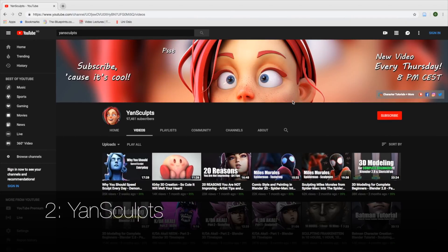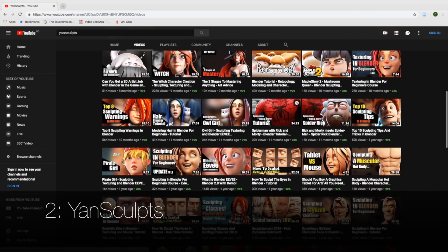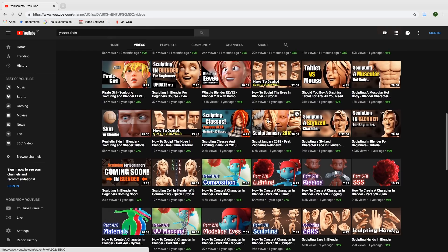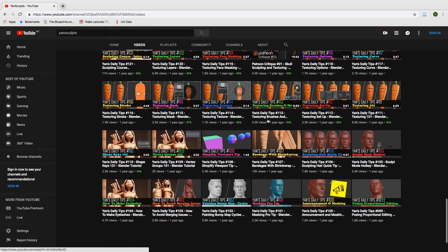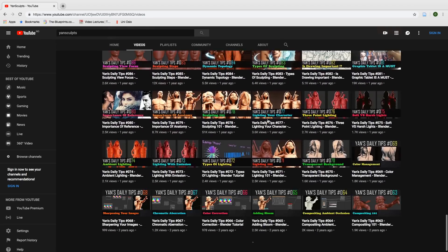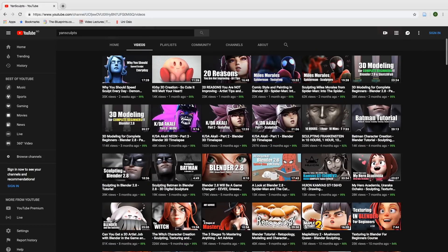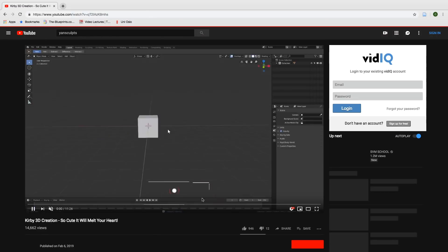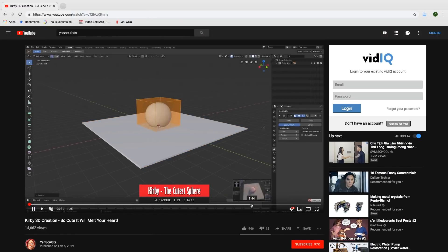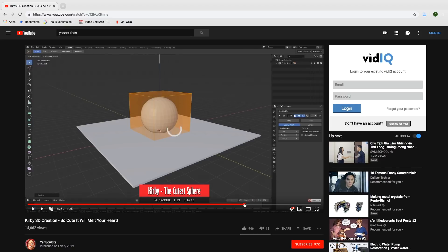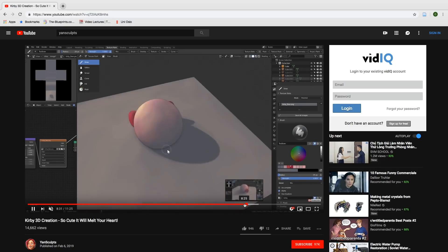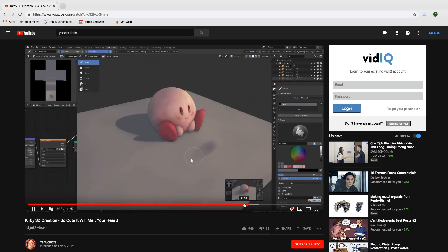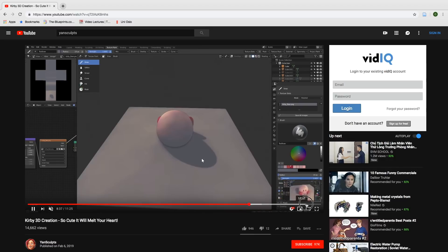Now number two on the list is Jan Sculpts, and he focuses on sculpting in Blender. He creates both timelapses and tutorials, so on this channel you will see both great art and then how you can create that great art in Blender. He has both free tutorials and paid tutorials, so if you want to learn more about sculpting in Blender and texturing, I recommend this channel.